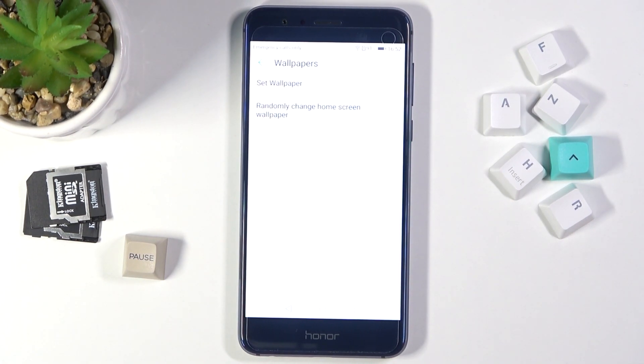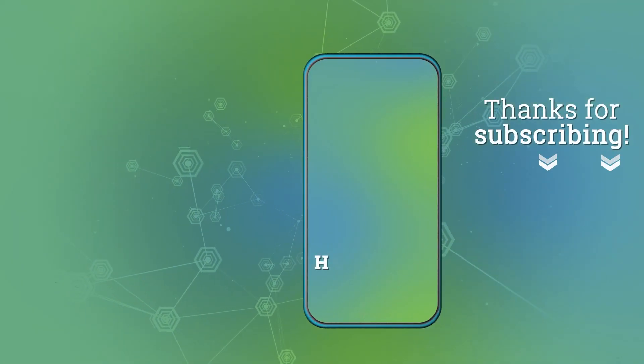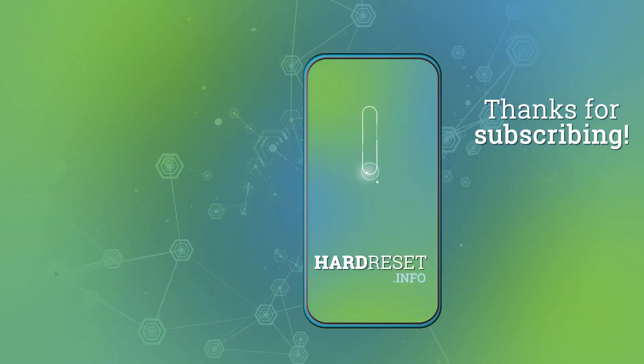If you find this video helpful, remember to leave a like, comment, and subscribe to our channel. Thank you.